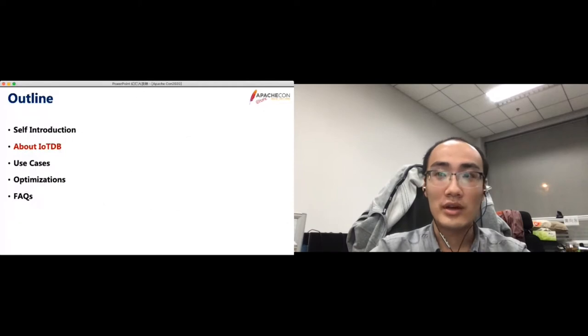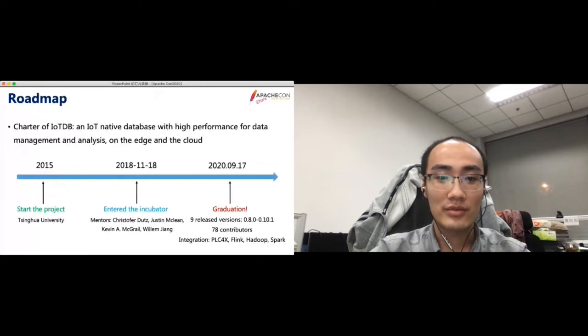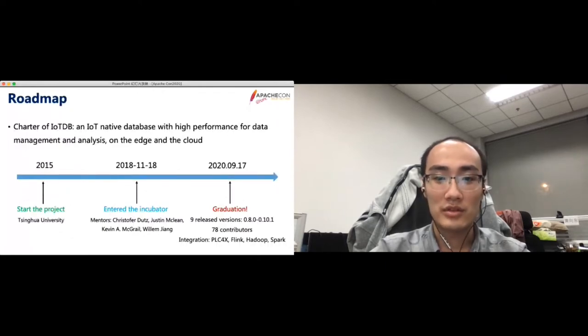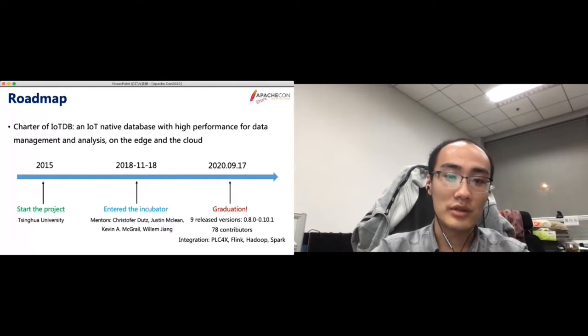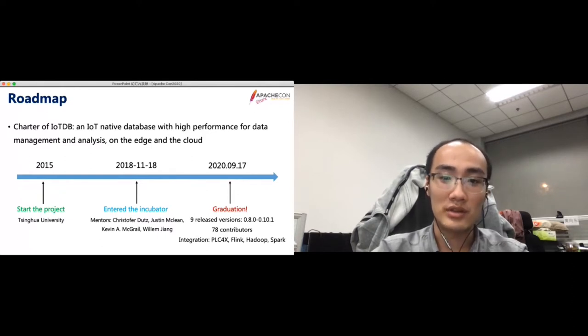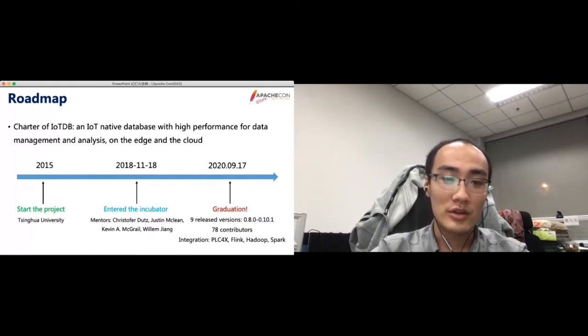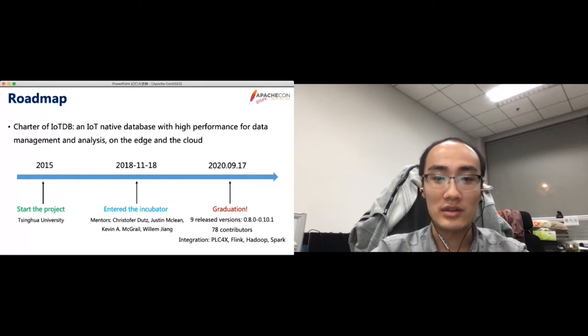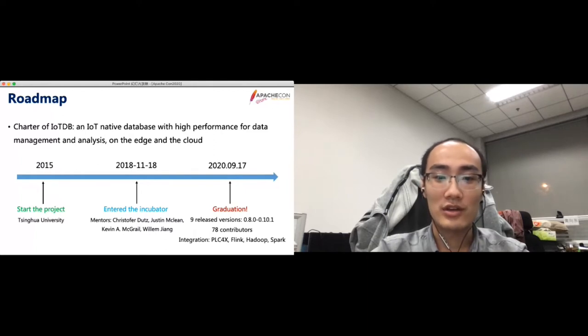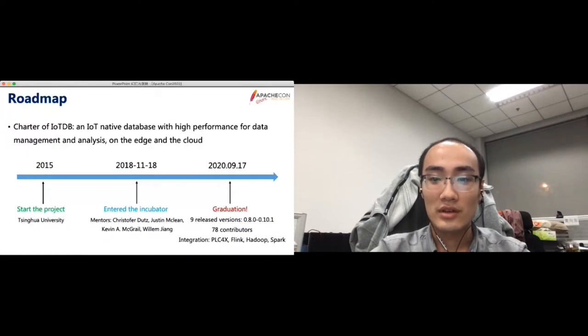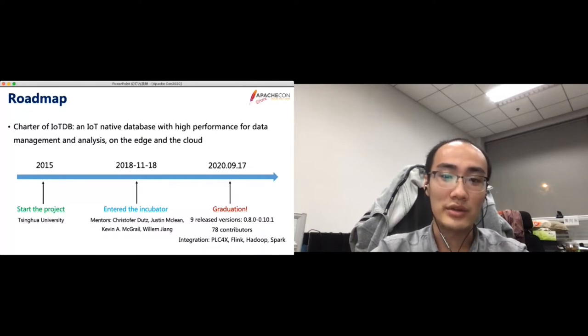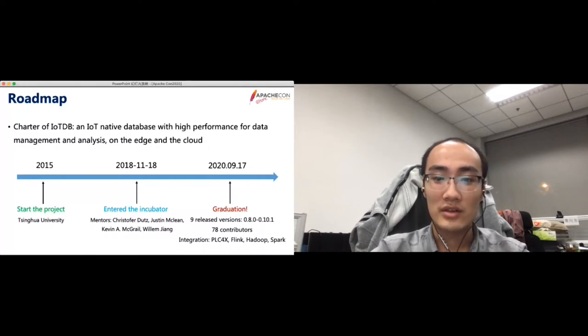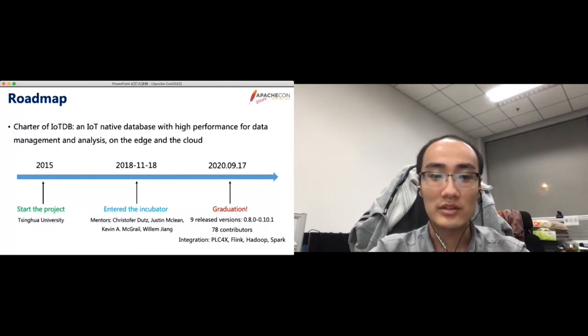Before the main content, I will give a brief introduction about IoTDB. IoTDB is an IoT native database with high performance for data management and analysis on the edge and the cloud. IoTDB was born in 2015 in Tsinghua University and entered the Apache Incubator in 2018. Recently, a big event of IoTDB is graduation, and we become a top-level project. With our mentor's help and the effort of contributors, we released nine versions and attracted 78 contributors, and we integrate well with other Apache projects, such as PLC4X, Flink, Hadoop, and Spark.